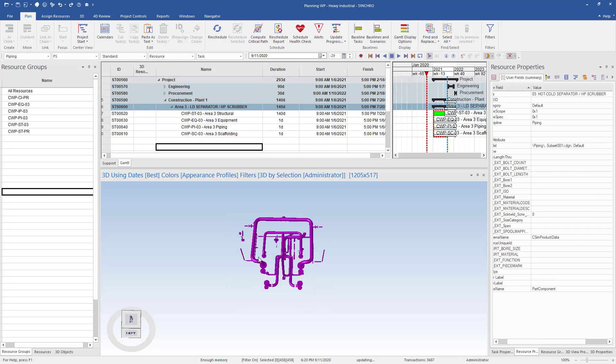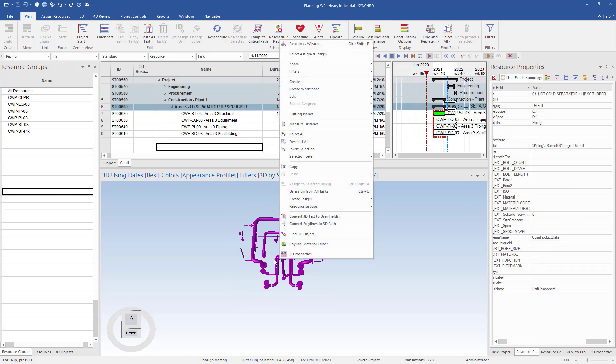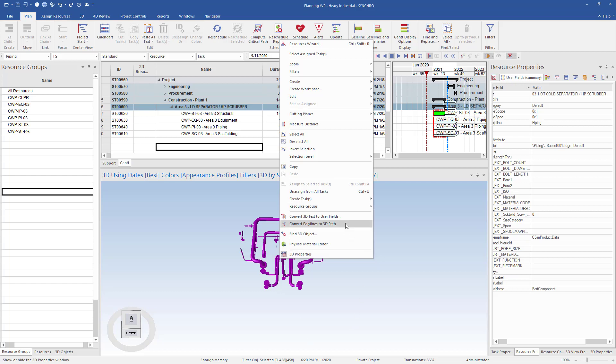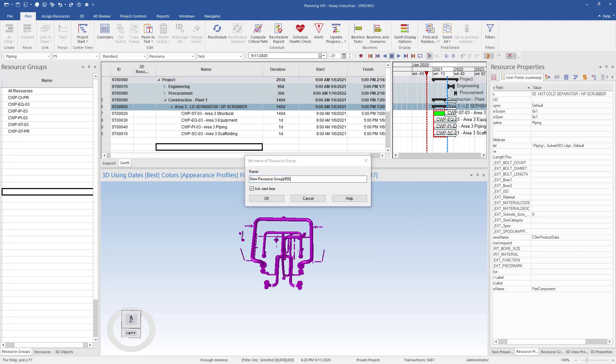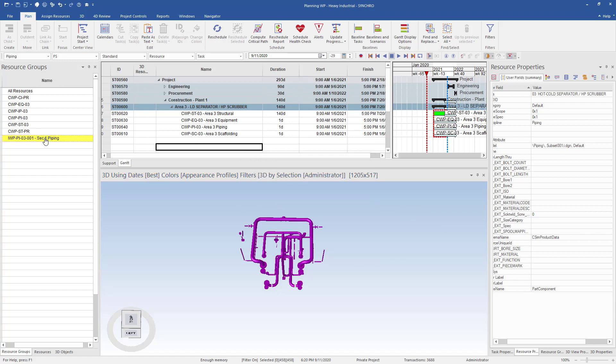Once we have just our piping, we will want to select all the piping in the 3D window by right clicking and selecting resource group from the list. Then choose create resource group from the selected. Resource groups are used to identify and bundle objects required for work packages. We can now give the resource groups the IWP name required and as you can see, a new resource group has been created for our piping.